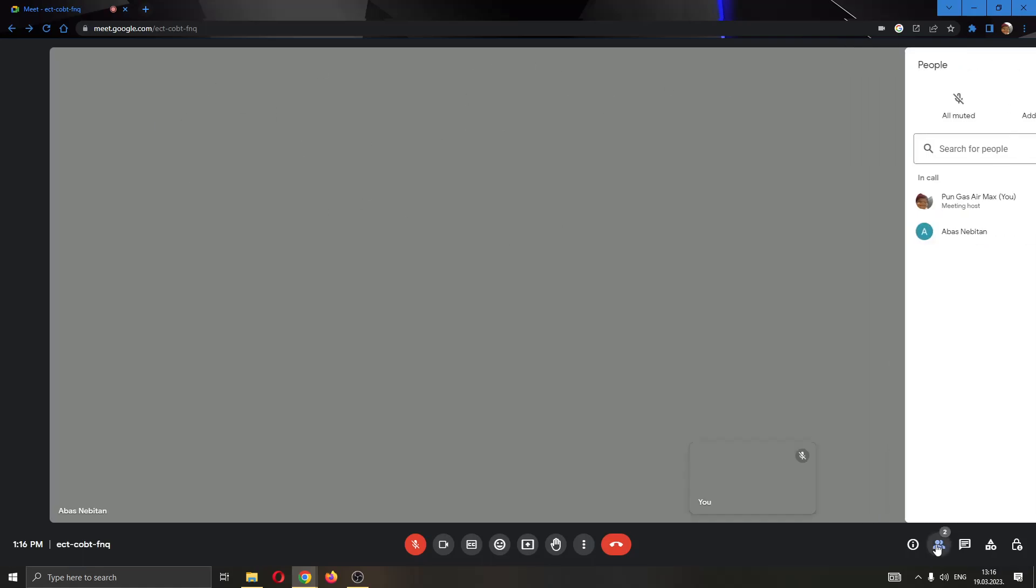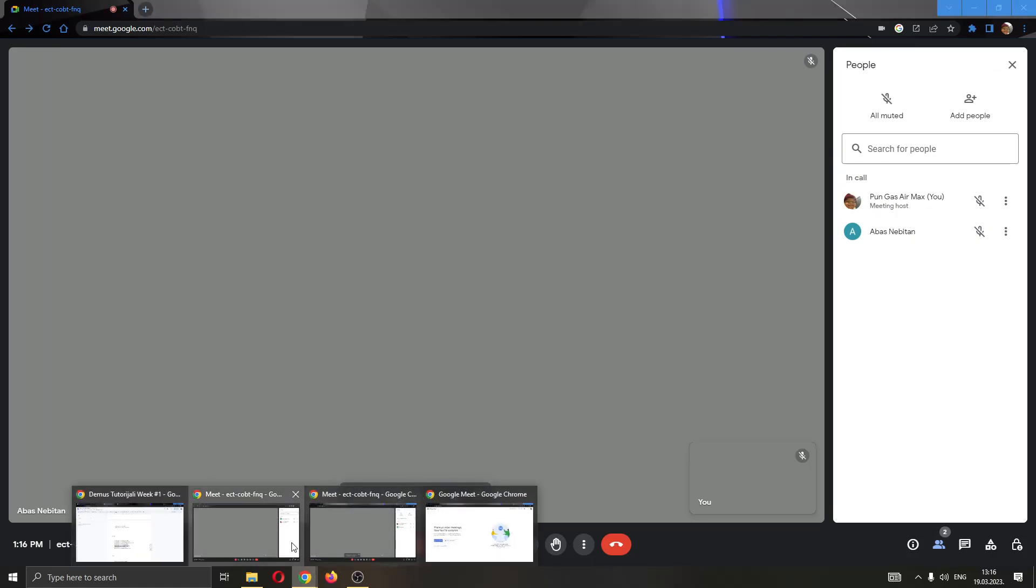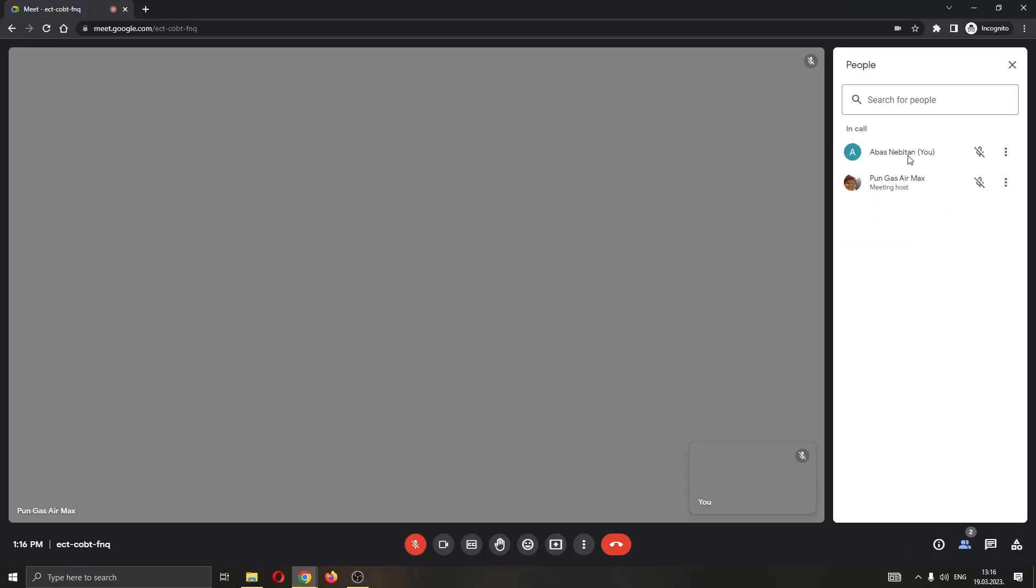As you can see, currently this is my meeting and here are two of my accounts. Here I am a host and on my other account I am a guest. Let's say that you're currently a guest in a meeting and you want to request the controls to be able to become the host of the meeting.